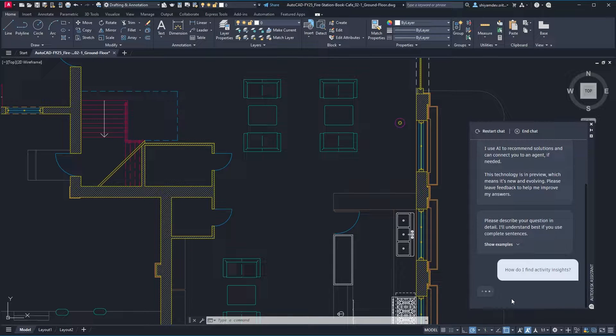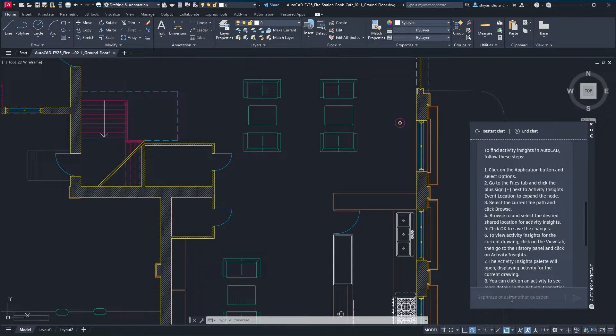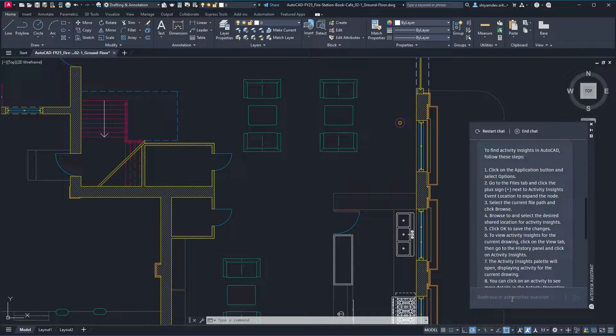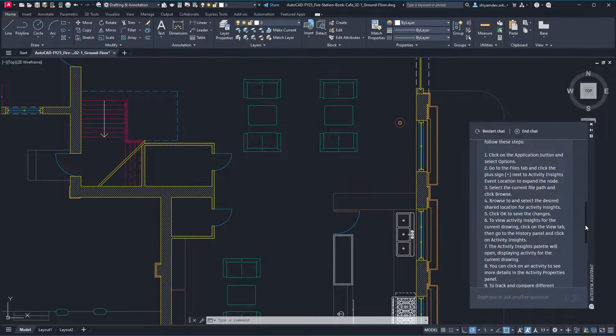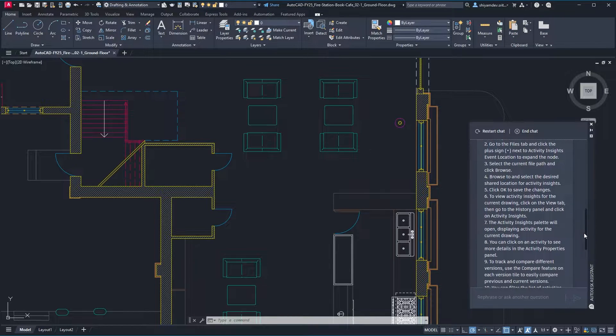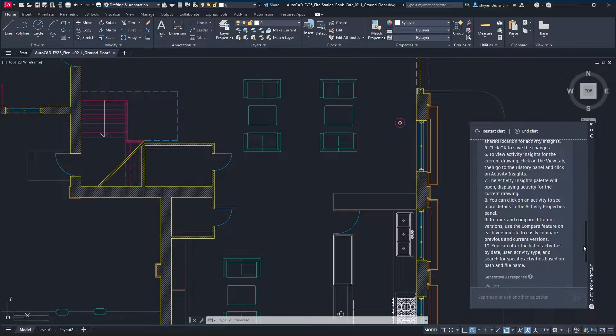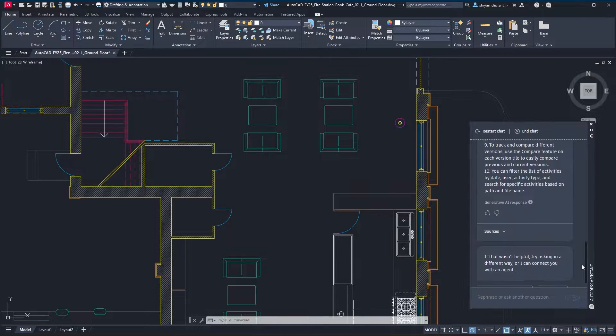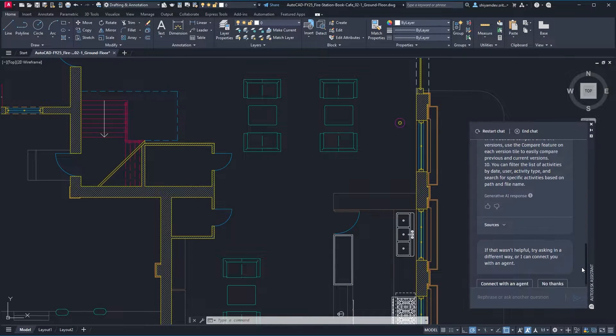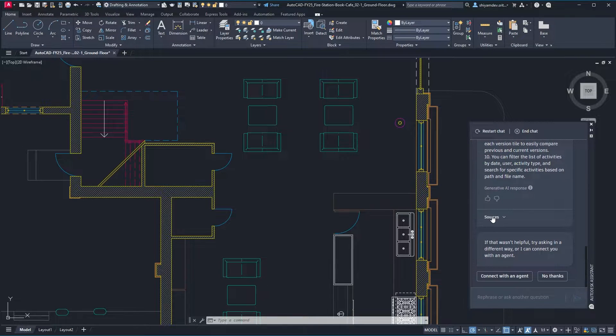Once questioned, the Autodesk Assistant will return a number of curated solutions to the problem which can be explored instantly or provide AI-generated responses which summarize information from multiple sources.